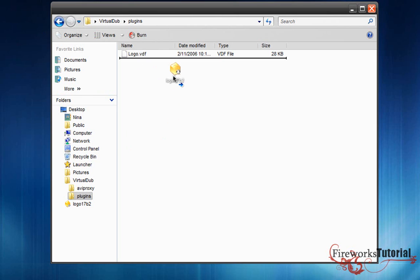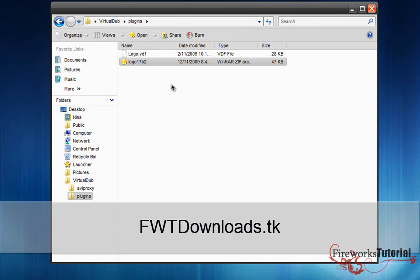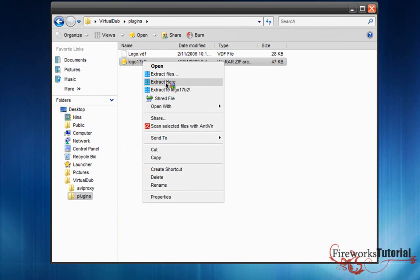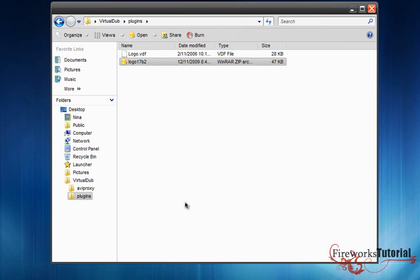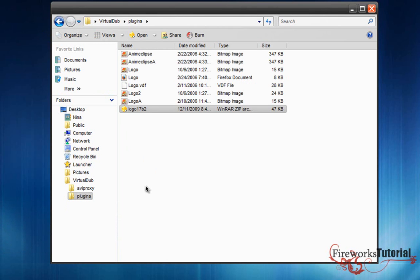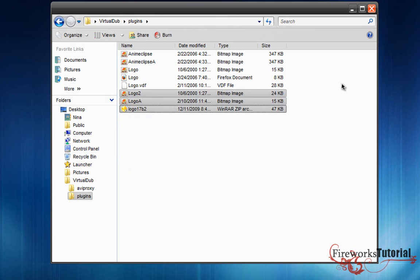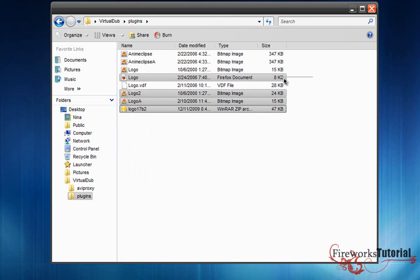The raw file—by the way, if you can't extract RAR files, make sure to check out fwtdownloads.tk. I have a bunch of extractors there. Simply all you have to do is right-click and extract here.